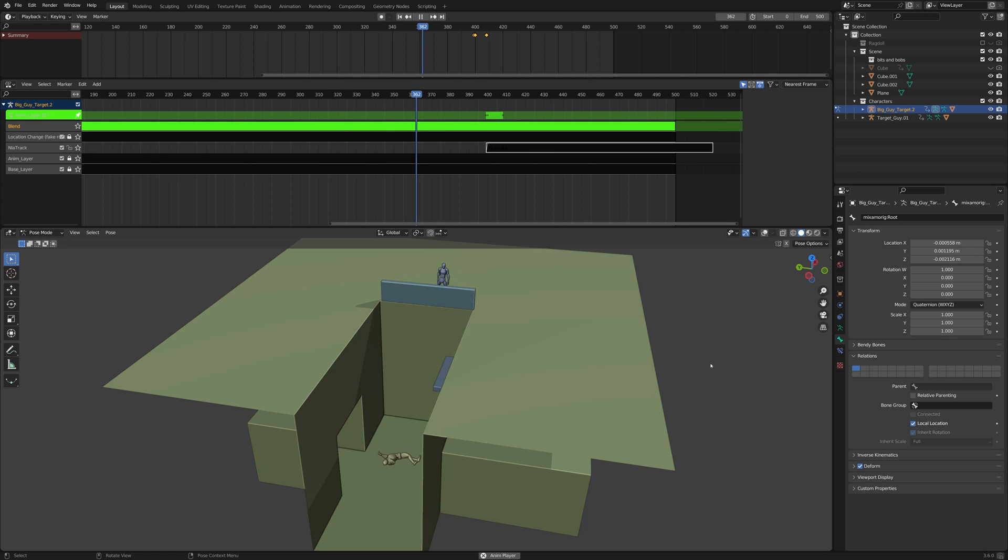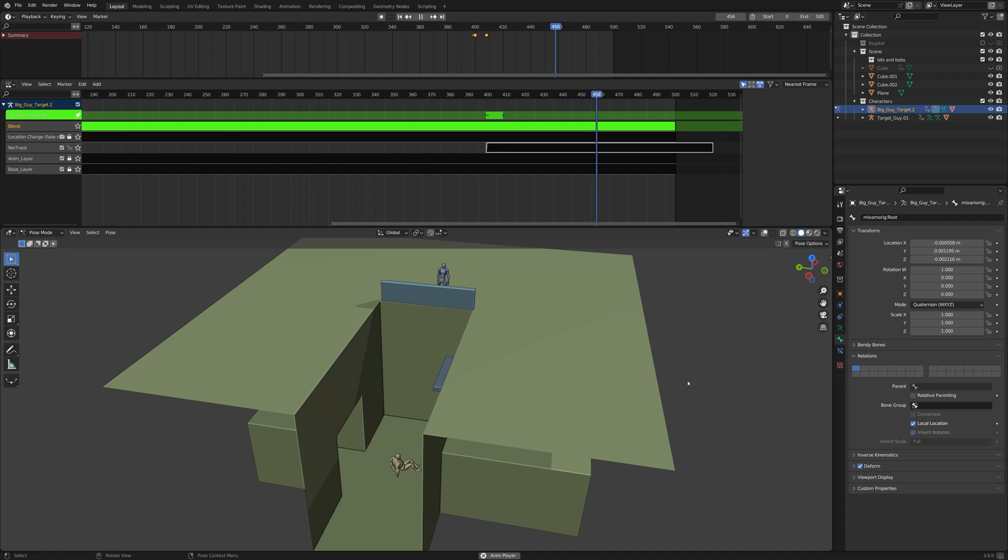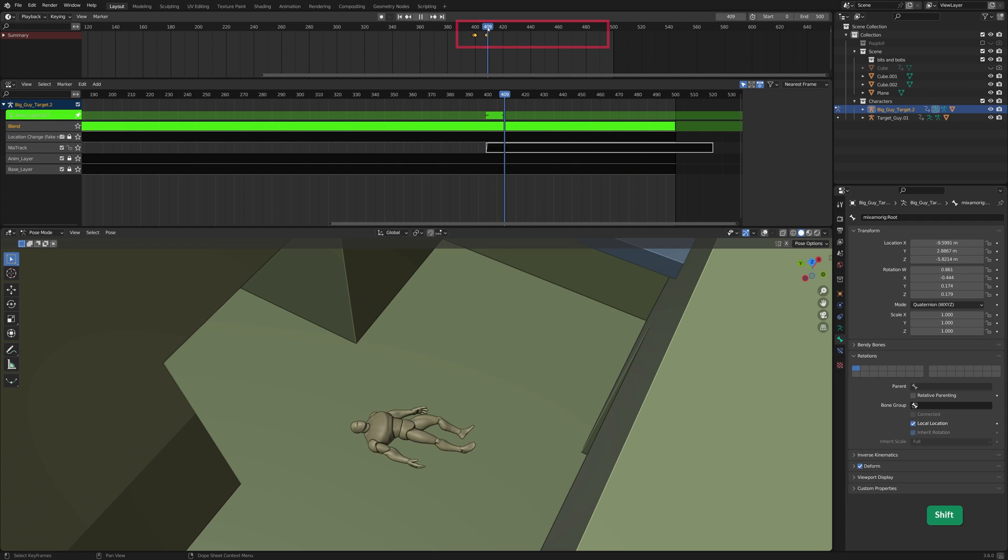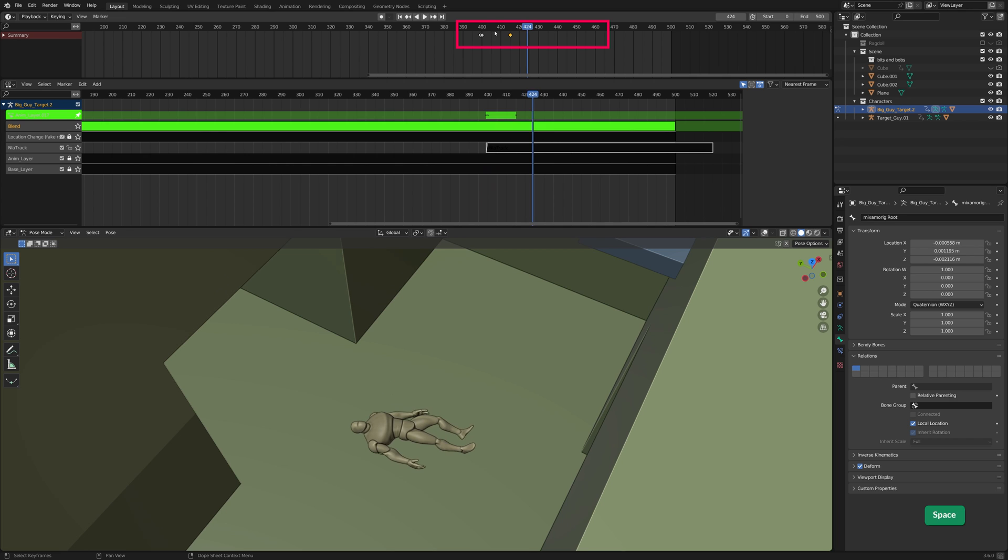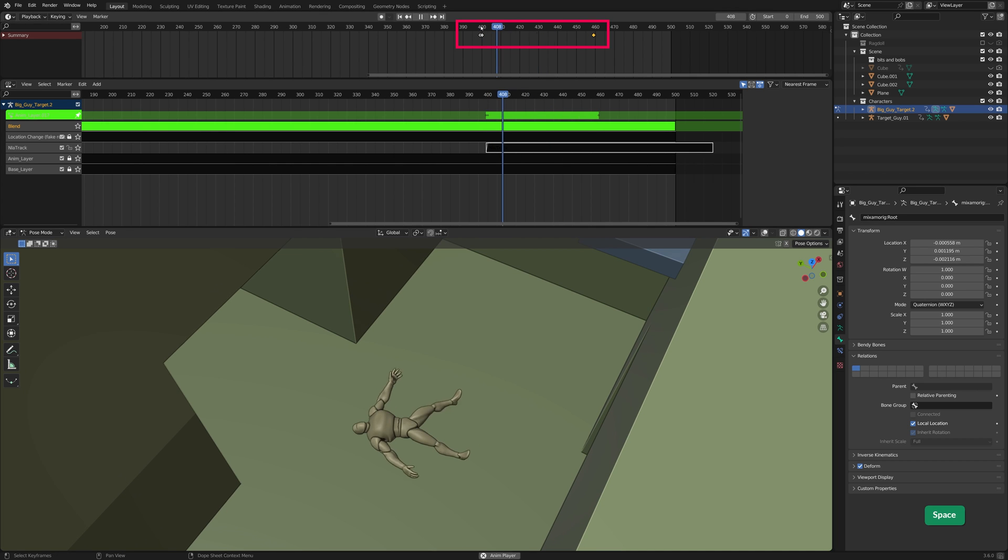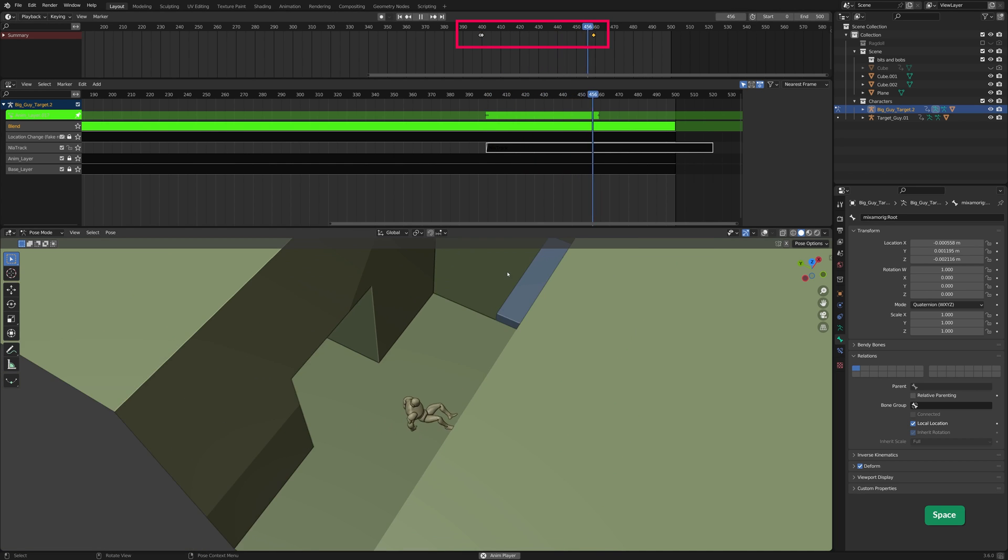Now the Ragdoll End Position blends to the Getting Up action. The Blend is too fast, so we'll need to move that last keyframe. That looks better.